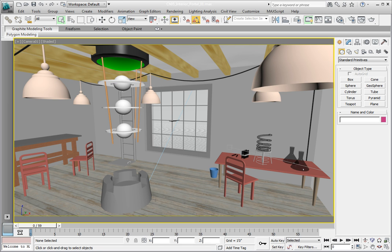This way, final gather doesn't have to calculate the sun and the sky anywhere outside of this room and it can focus all the energy from the daylight system into the room to calculate the final gather solution.